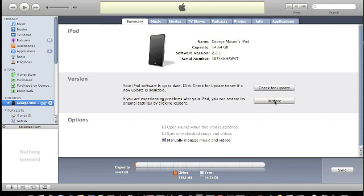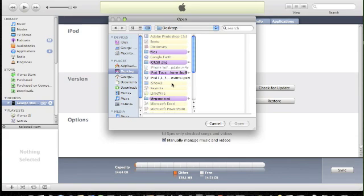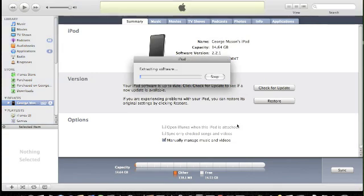So what we're going to do is click Alt and then Restore, and go to the desktop where you placed the Beta firmware and click it. Then we click Open and it should start extracting the software. So I'm going to come back to you when this is done restoring to the 3.0 Beta firmware.